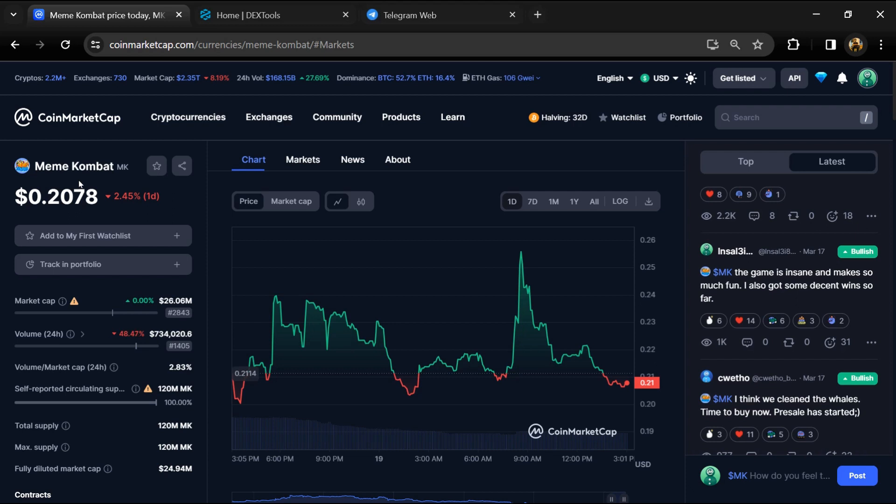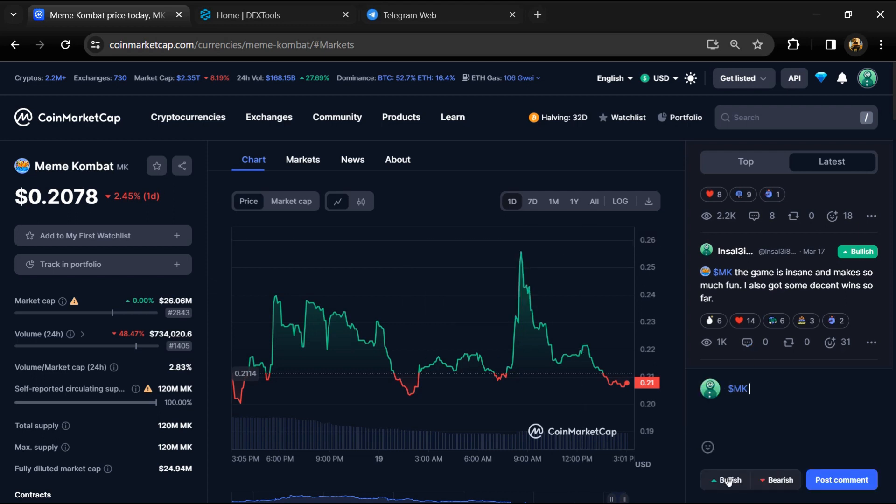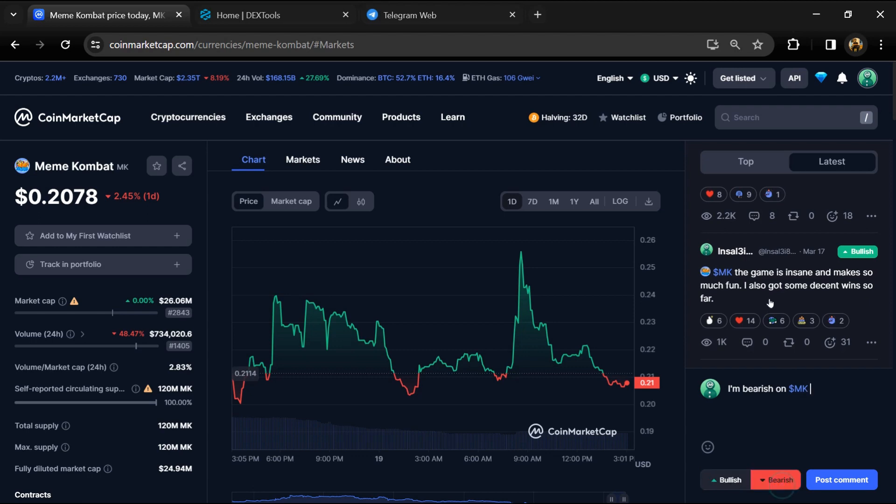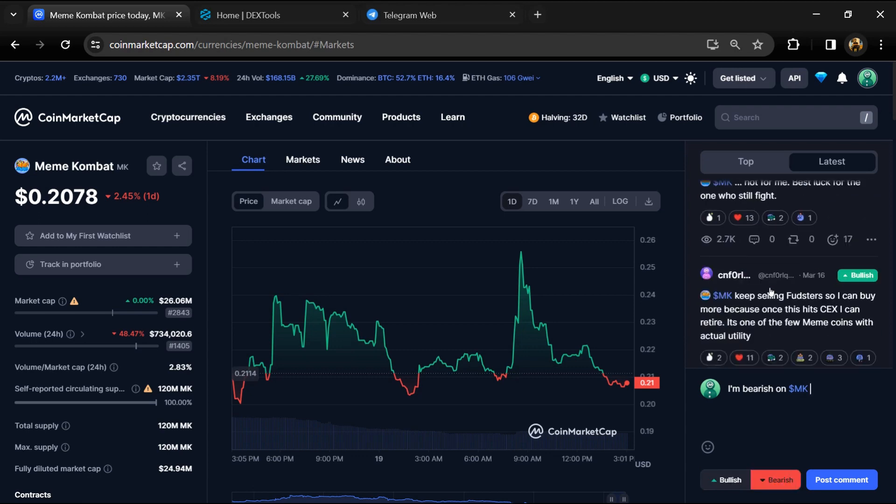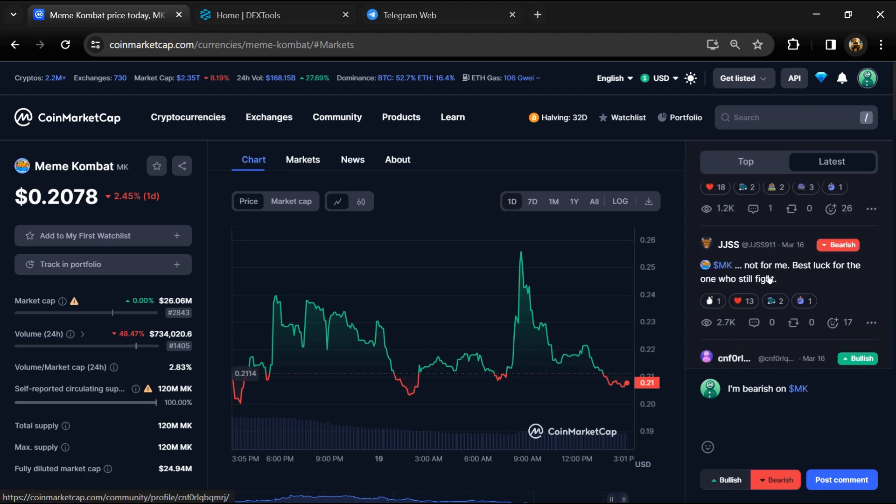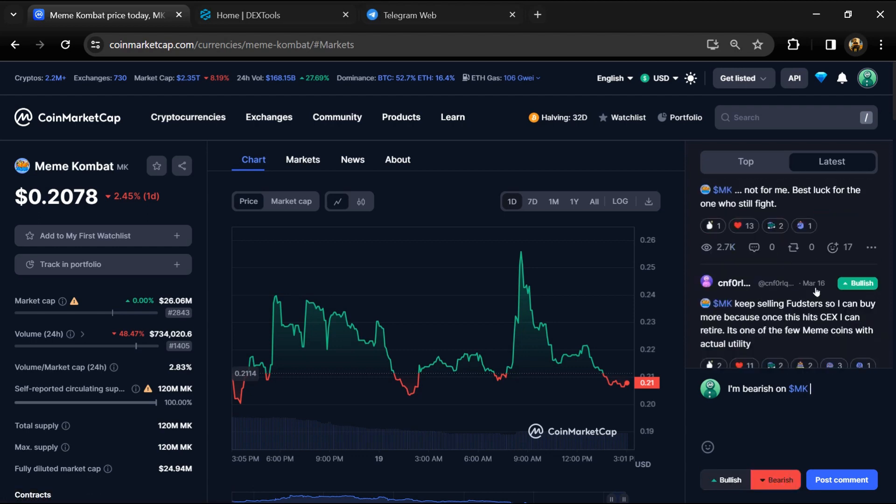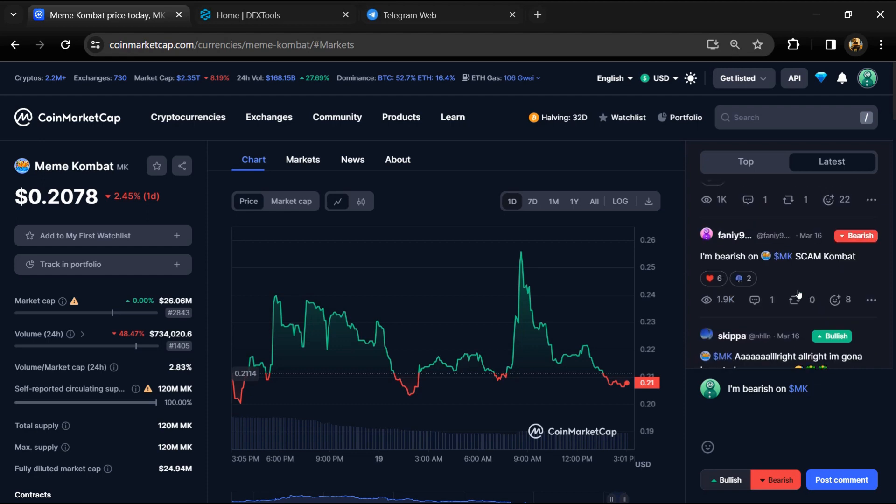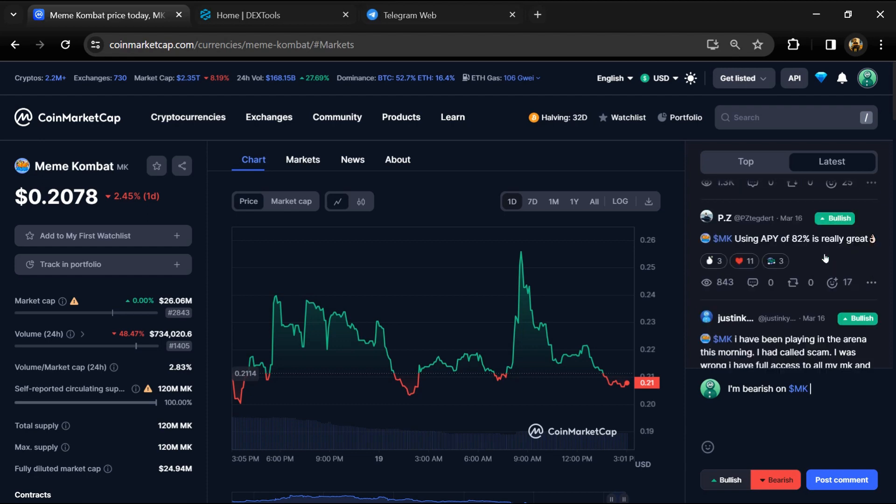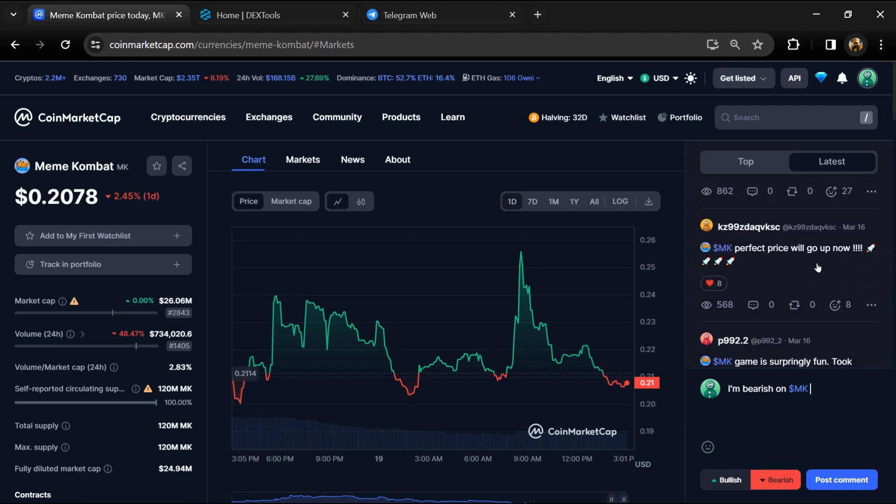First, you will open this token on CoinMarketCap. Here you will check public comments like bullish and bearish comments. You can check every comment in detail related to scams.